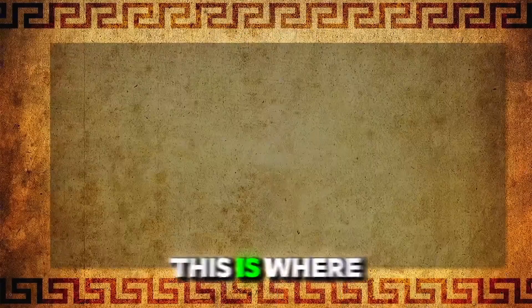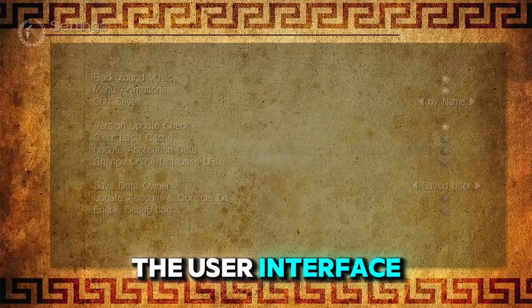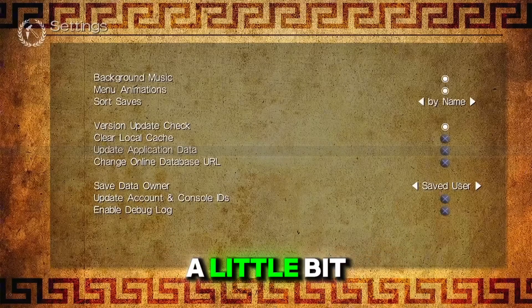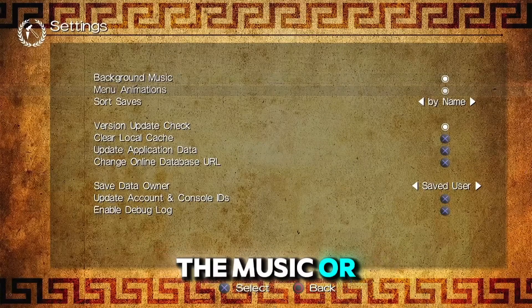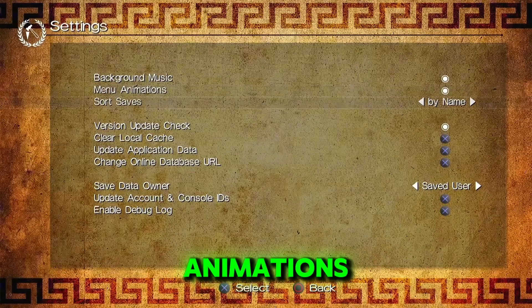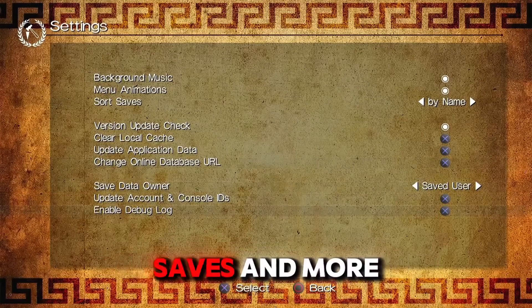In Settings, this is where you can change the user interface a little bit by turning off the music or animations, along with sorting saves and more.